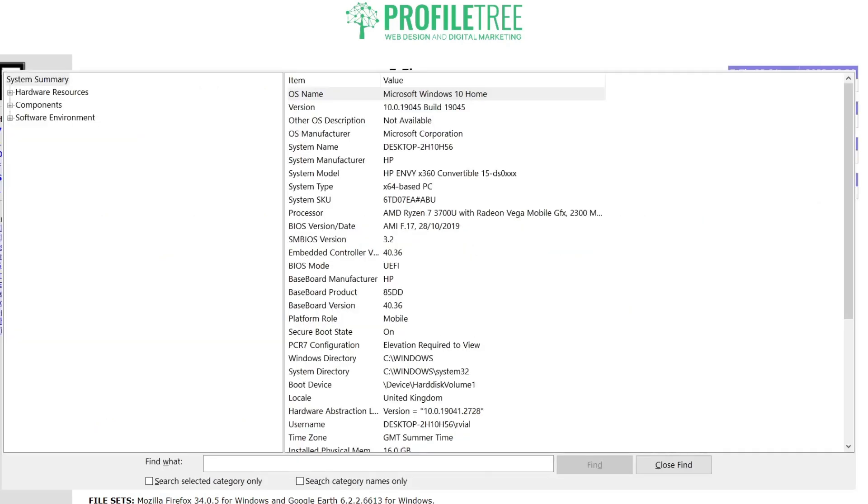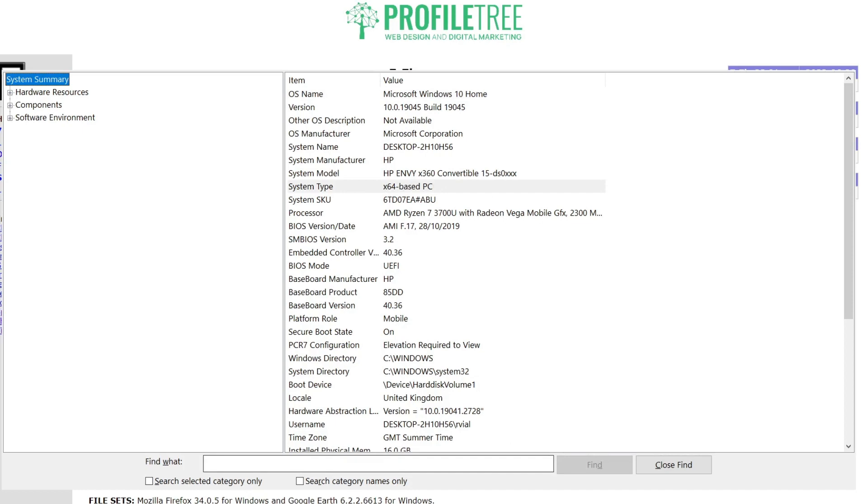Once System Information is up, which you should be able to see on screen now, you can tell that our system type right here is 64-based. So that's a 64-based PC. We'll go ahead and close this down now.